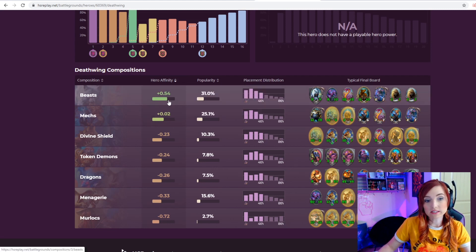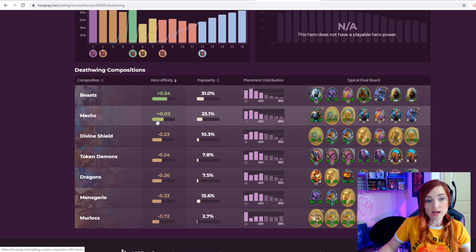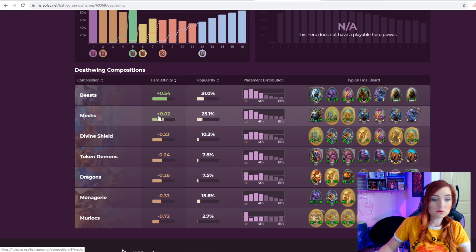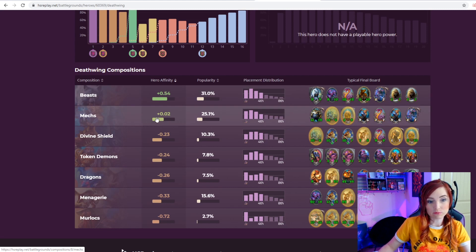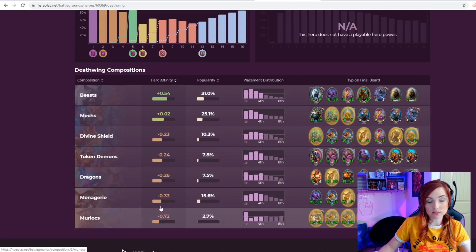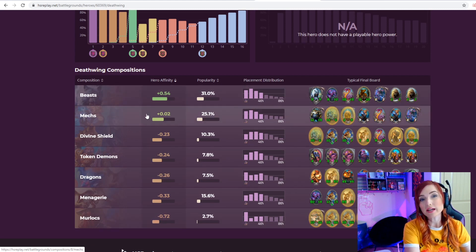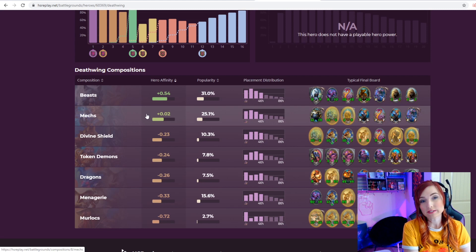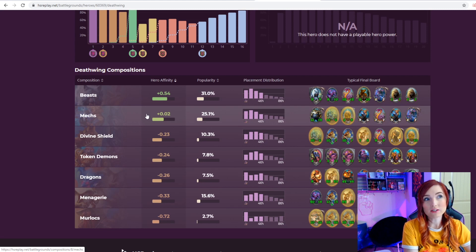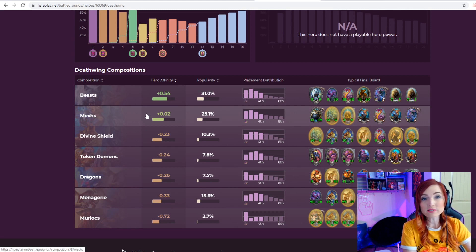The difference with mechs is 0.02 difference of a placement between these ones. So mechs and beasts are only separated by half a point, which is the difference between getting third and a half place or fourth place.